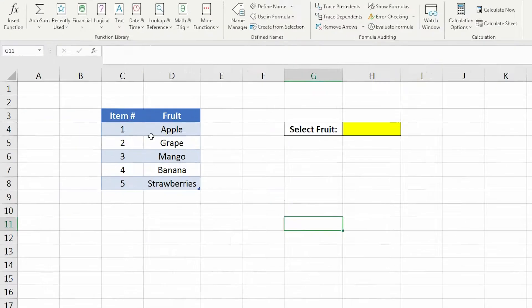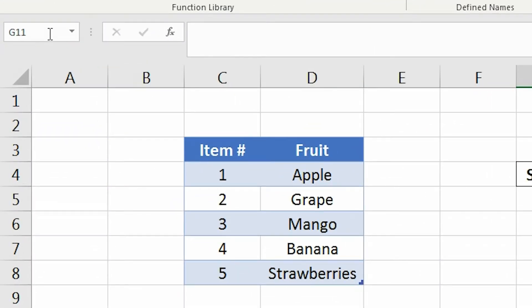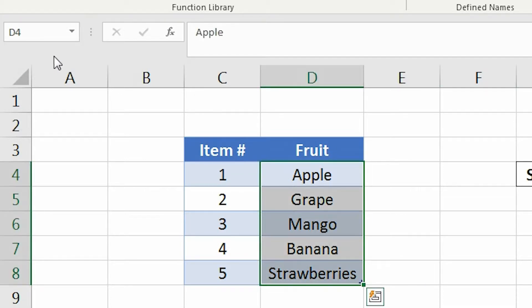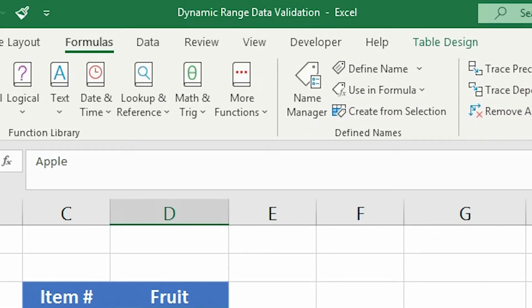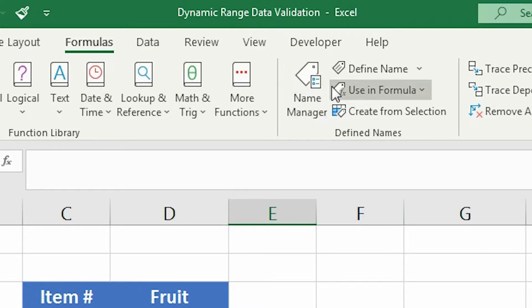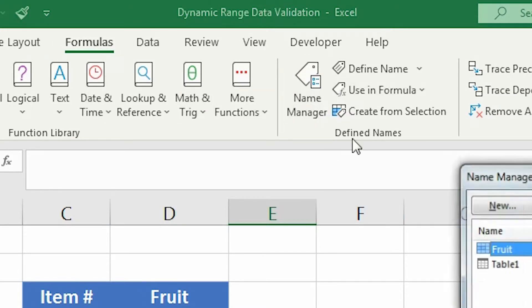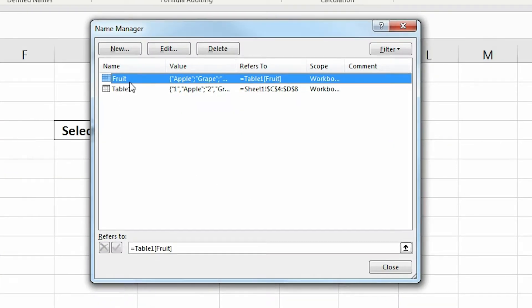Now if you open up the Name Box, you will see your new defined name, and if you select it, it will select all the cells in that named range. Or you can go to the Formulas tab and click Name Manager and you'll see the new named range there as well and what it refers to.